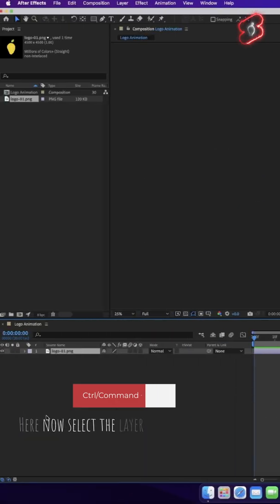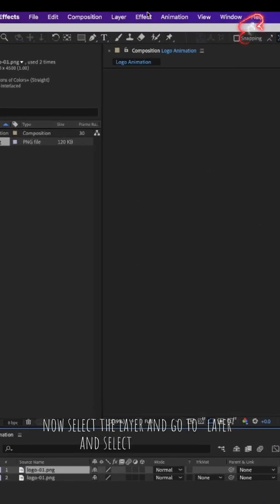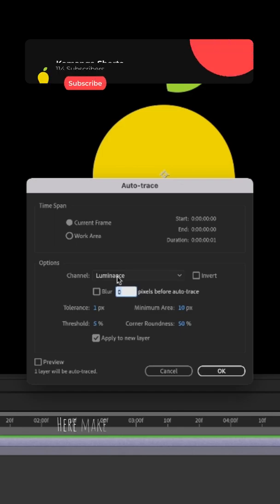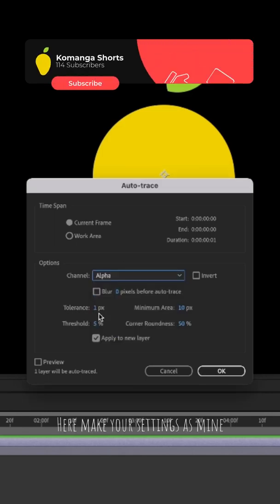Now select the layer and go to Layer and select Auto Trace. Here, make your settings as mine.